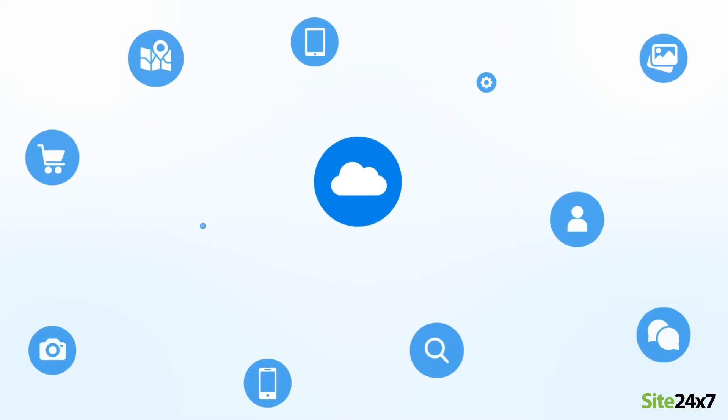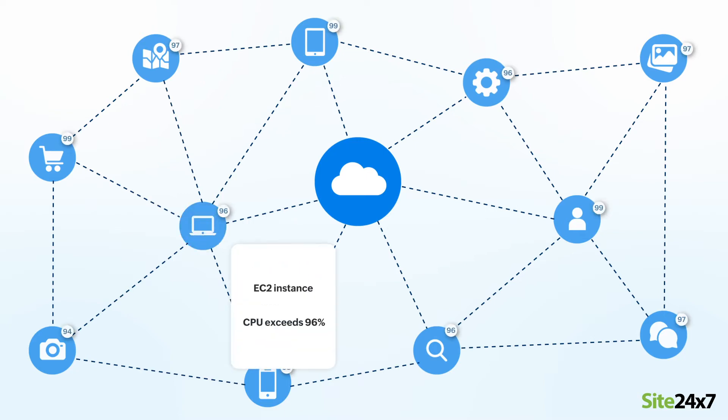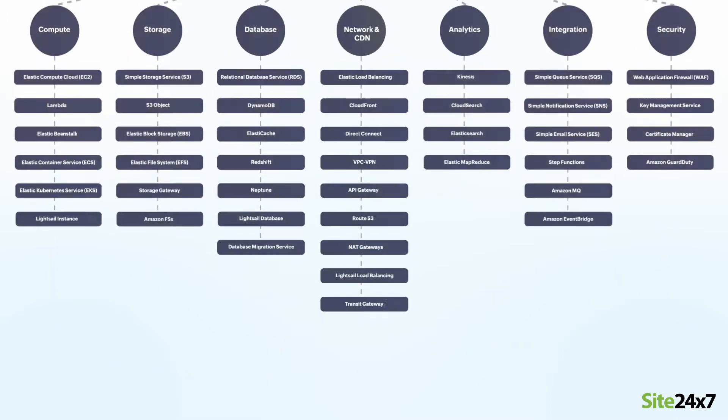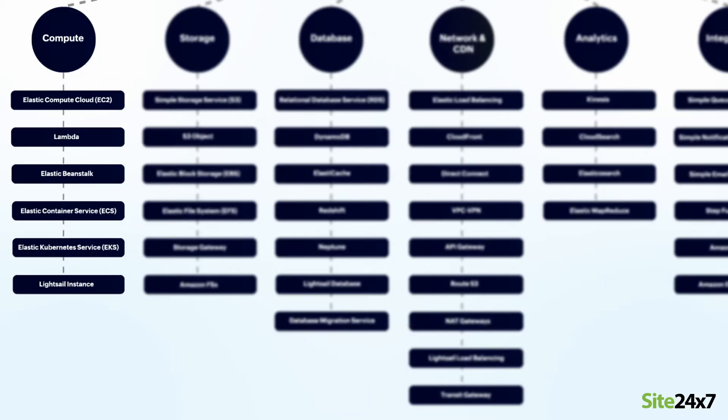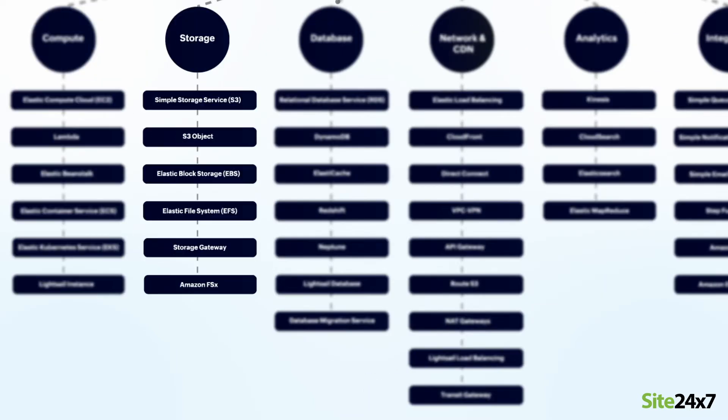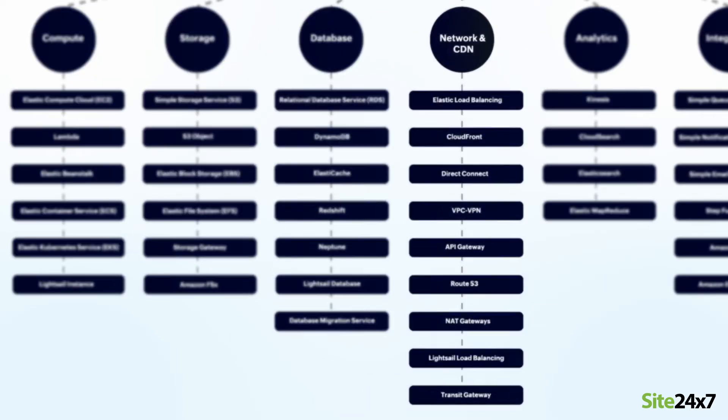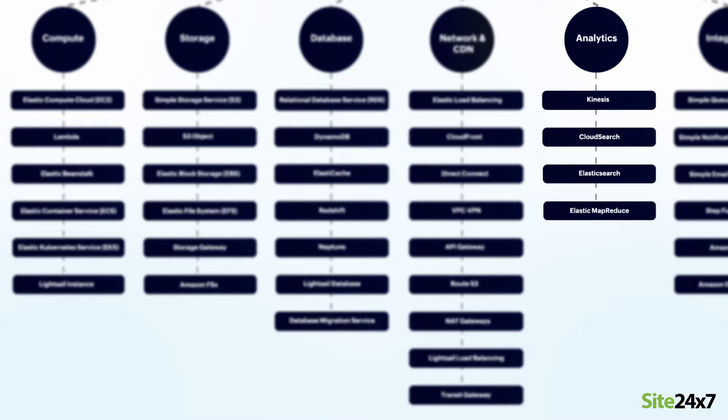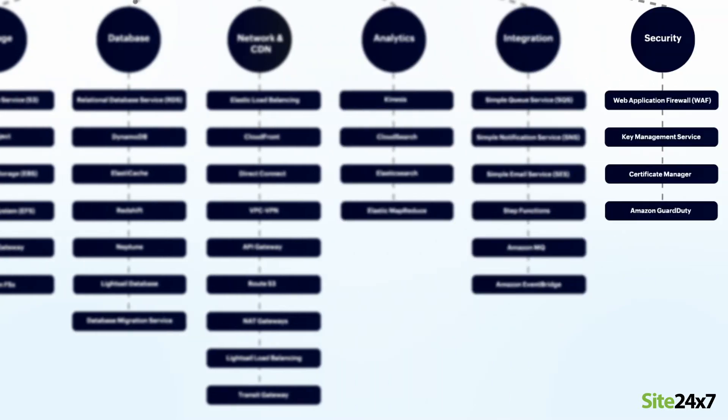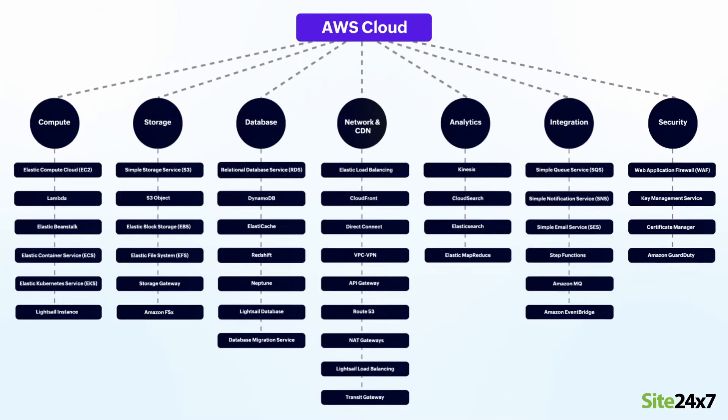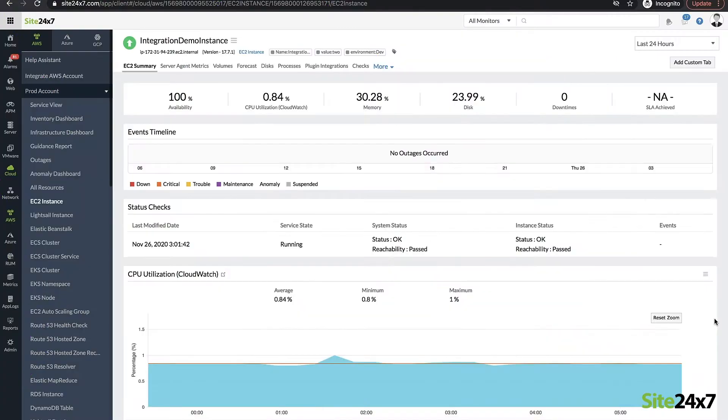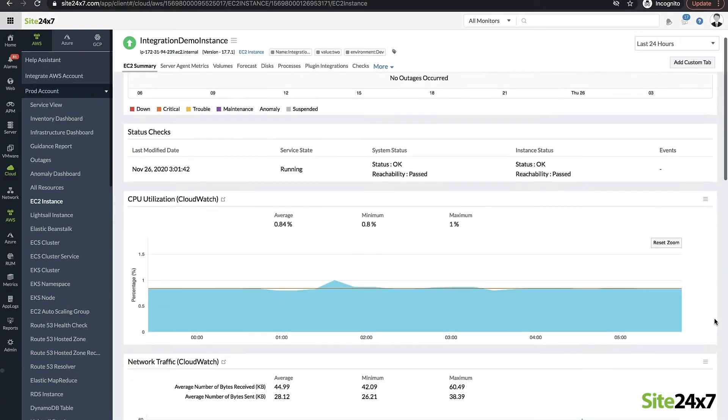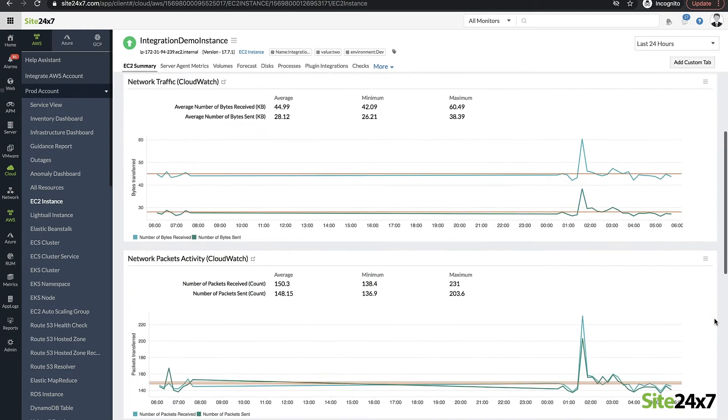DevOps and operations teams can efficiently manage their infrastructure and proactively solve issues before they affect end-users. By tightly integrating with the most popular AWS services across compute, storage, databases, network and CDN, analytics, integration, and security, you get unmatched visibility into their performance and health round-the-clock. Optimize the performance of your services with data-driven insights.